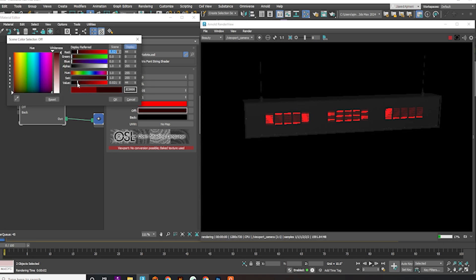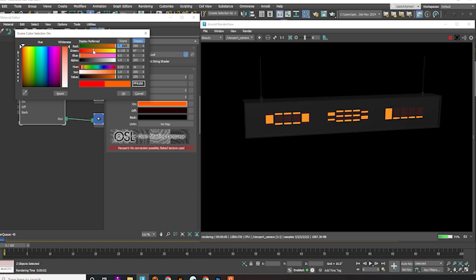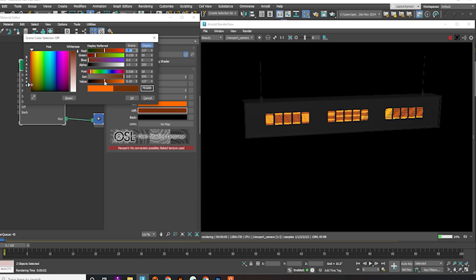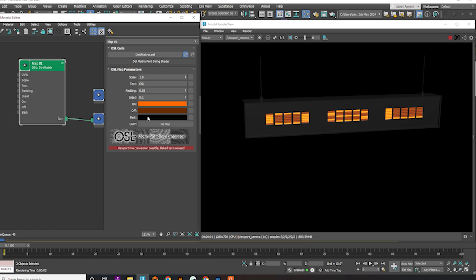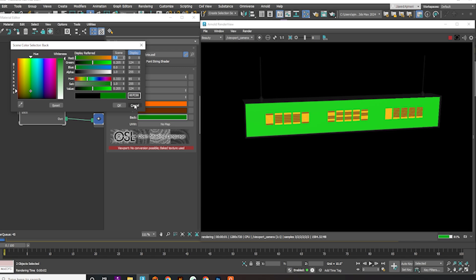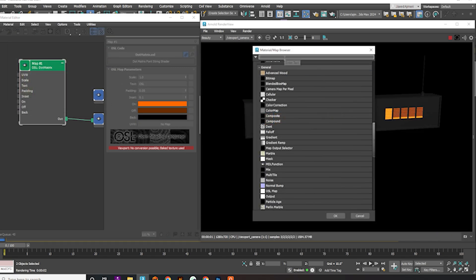Make the off-color darker. You can choose your preferred colors — I'll go with orange. You can also change the background color. In the UVW options, you can use any UVW map. For this example, I'll use UVW transform.